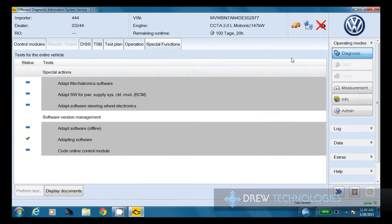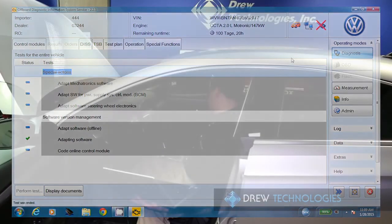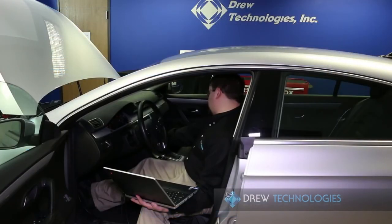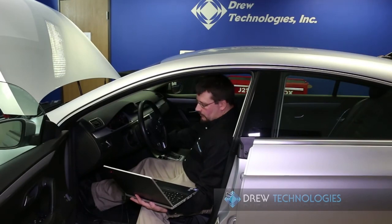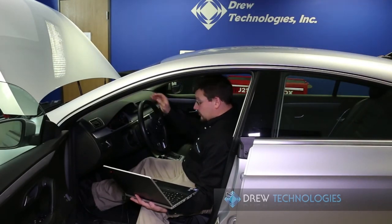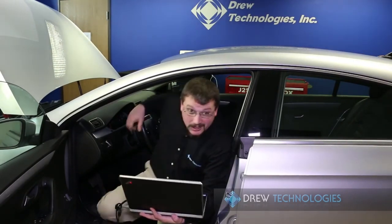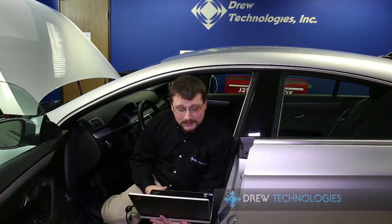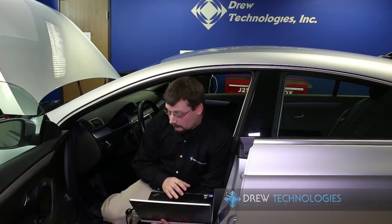Once this is done here, we'll go ahead and start it up just to make sure that everything is happy. Okay, starts and there's not a whole bunch of lights on. So we've done the correct things. So at that point, that is doing a reflash using the Otis software and a J2534 interface. We're going to exit out of the Otis software and call it good.